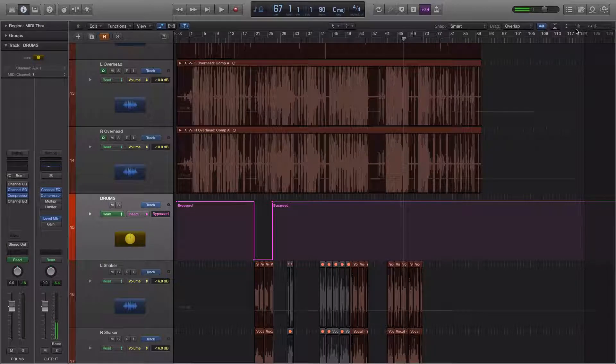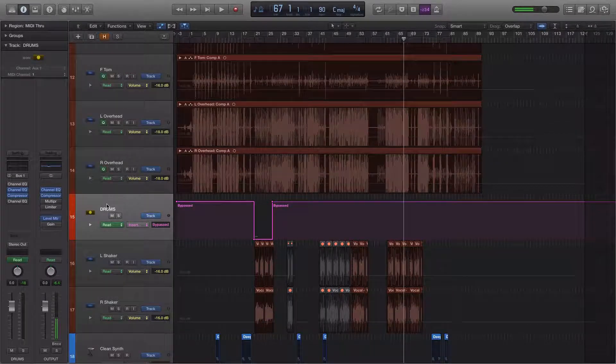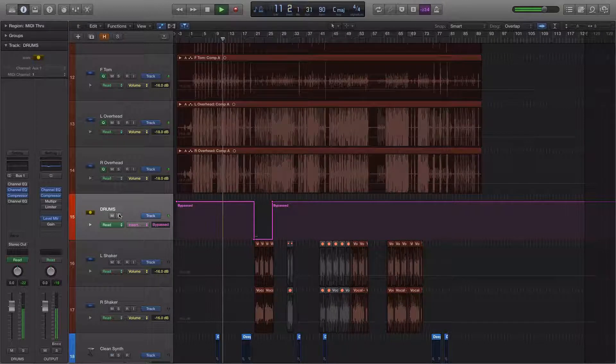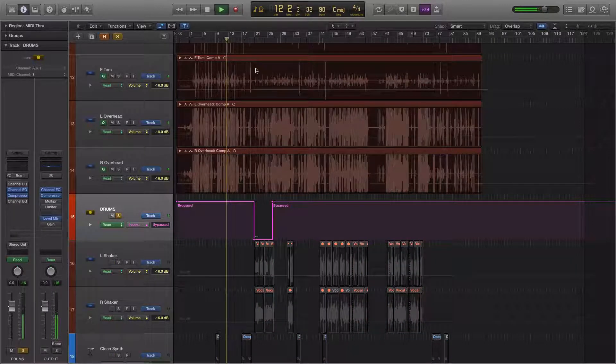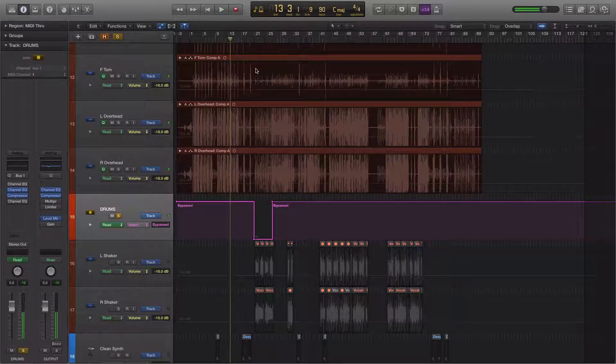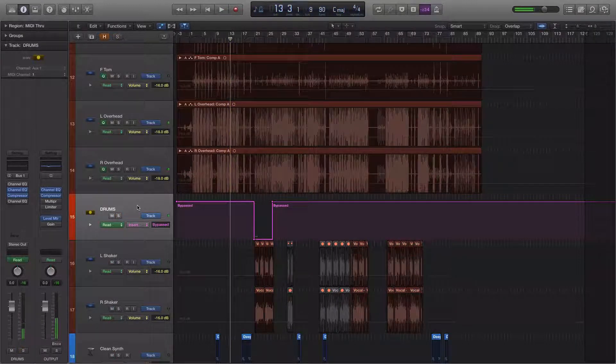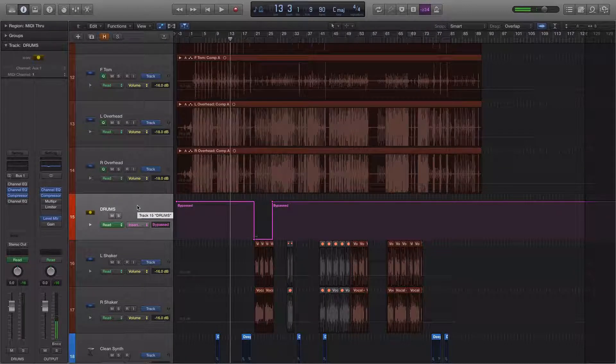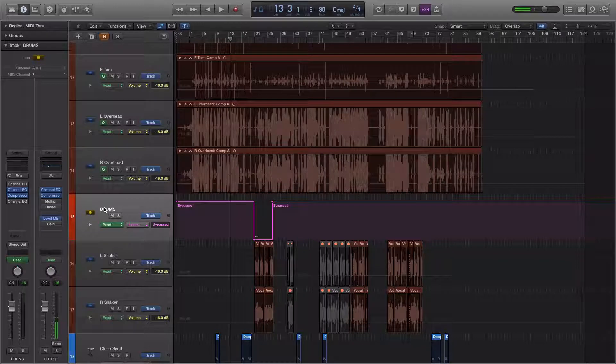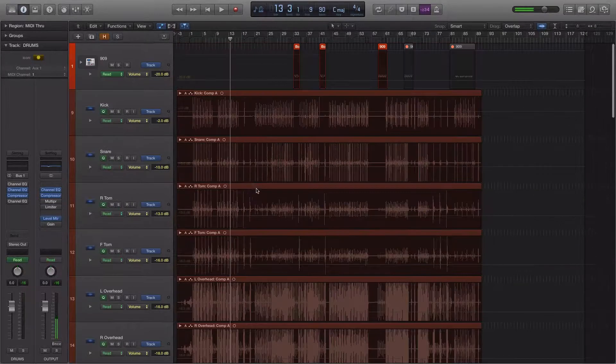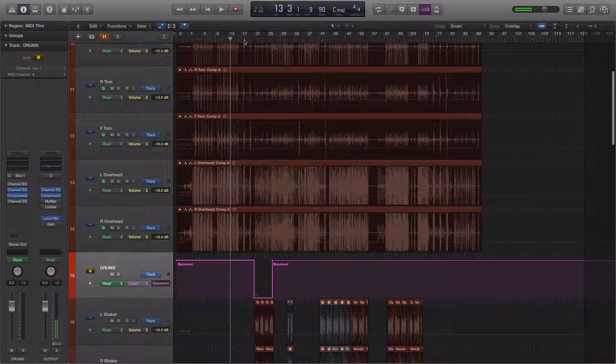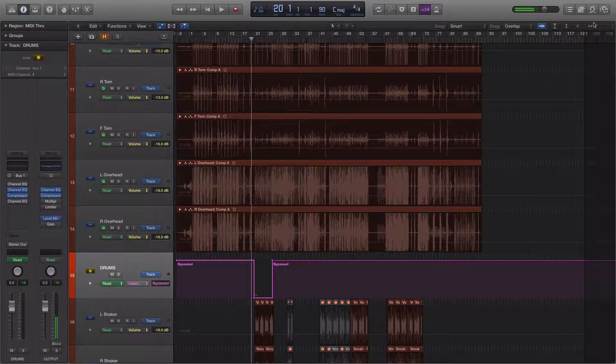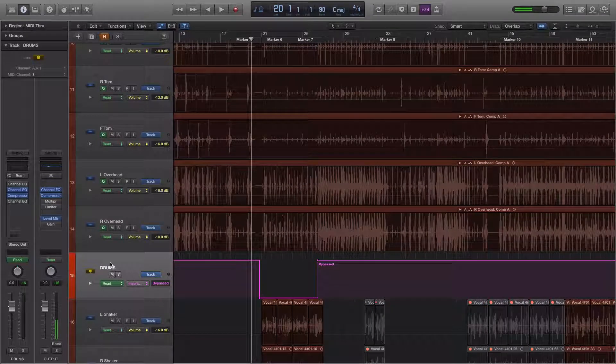The first is this drum group here. So this right here is all of the drums. We can listen to it. Alright, there's some clicks and pops I need to take care of in there. But you get the drift. This drums group is what all of the drum kit sounds like together. And there's a part of the song right here where I thought it just sounded too up front in the mix.